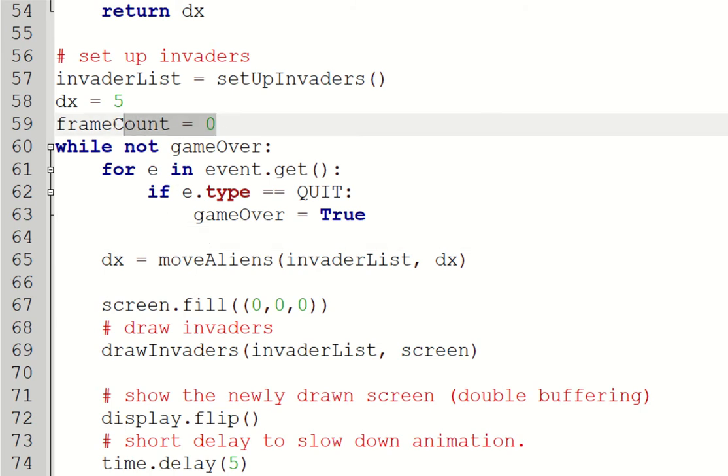I've now added a new variable called frameCount. FrameCount is what I'm going to use to control how often the aliens move.